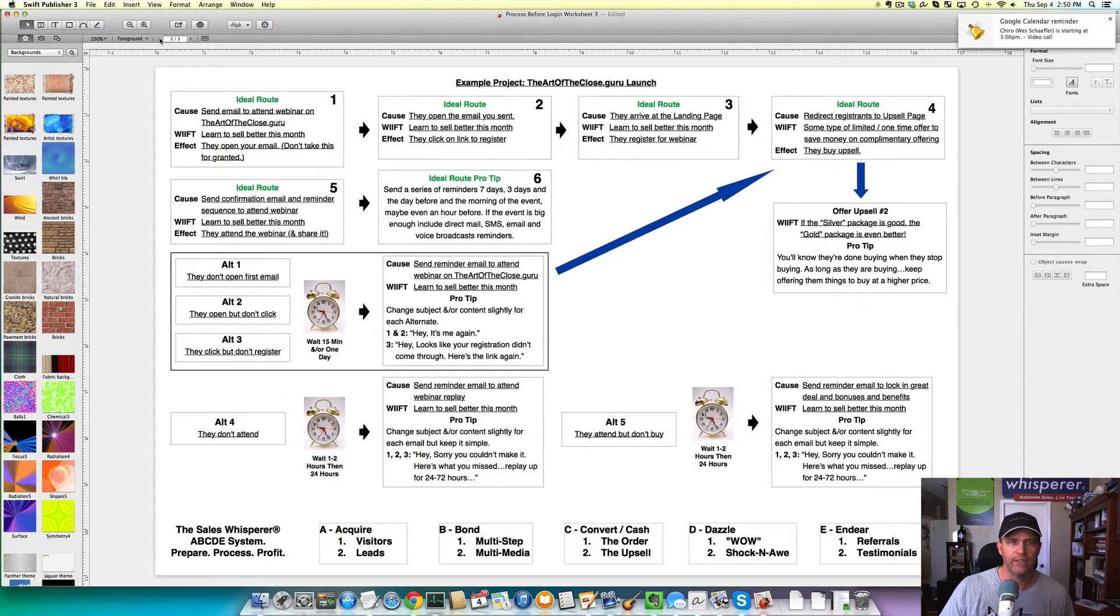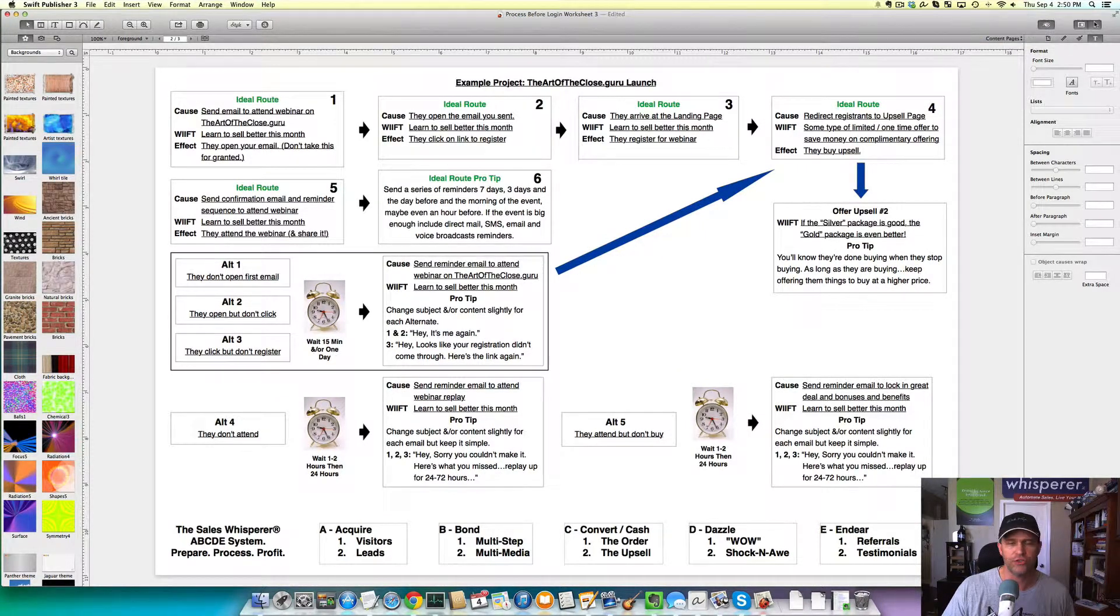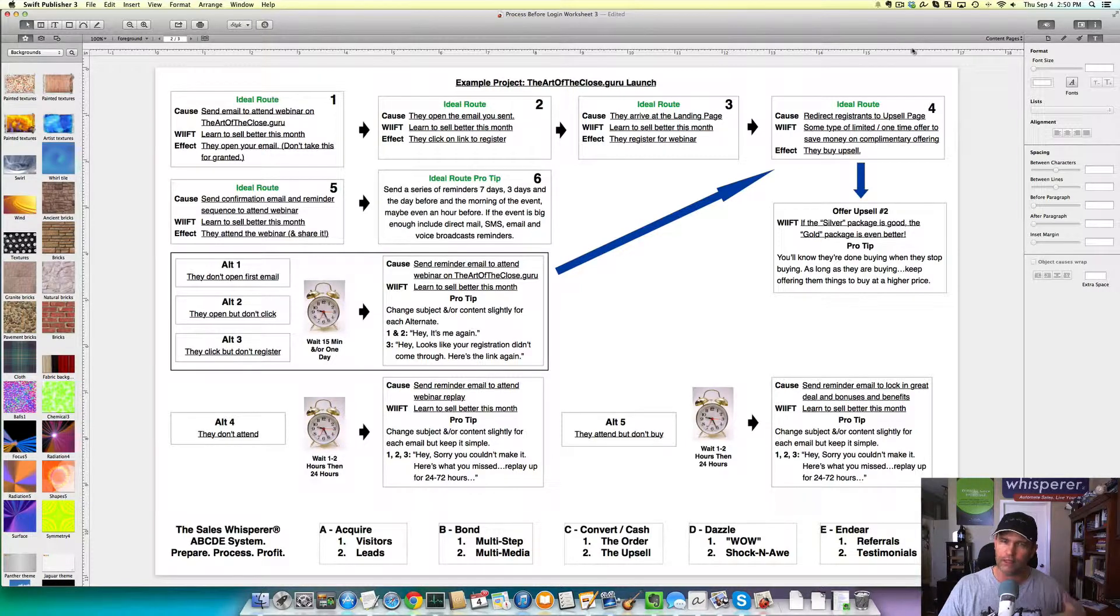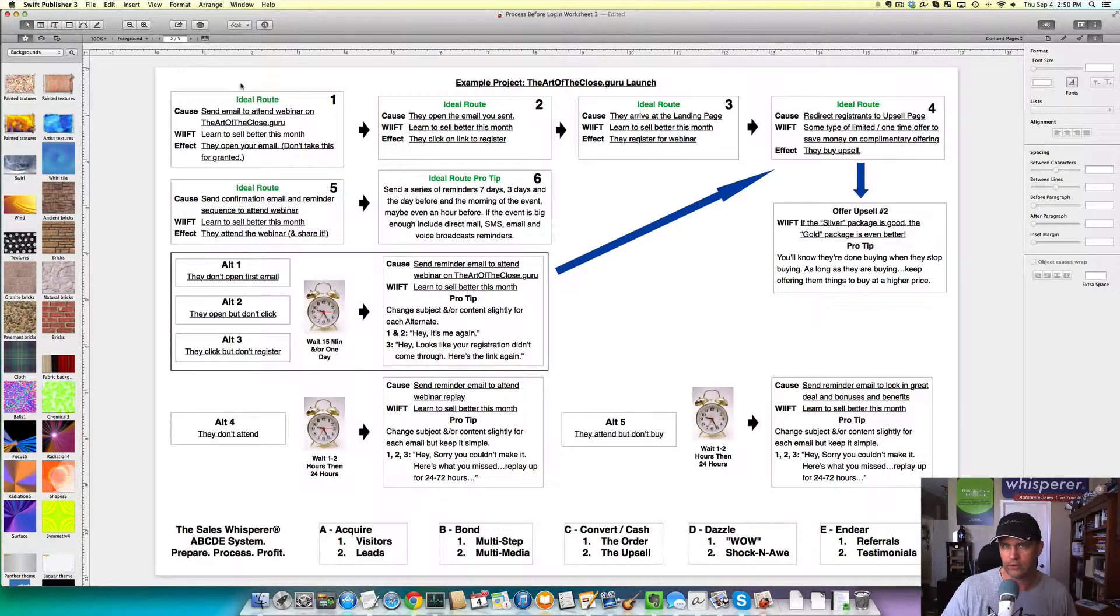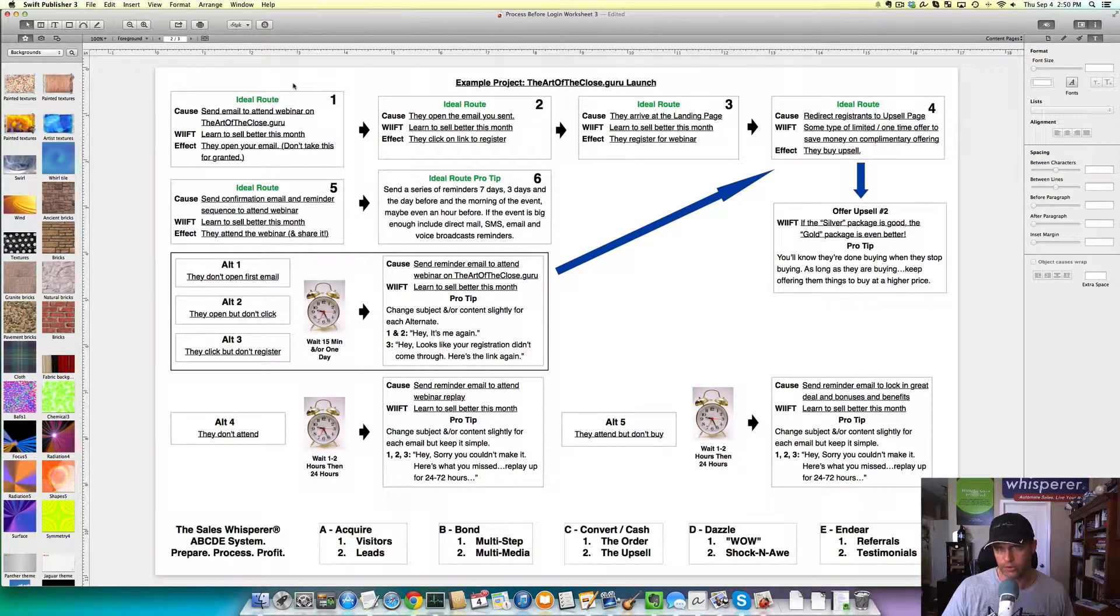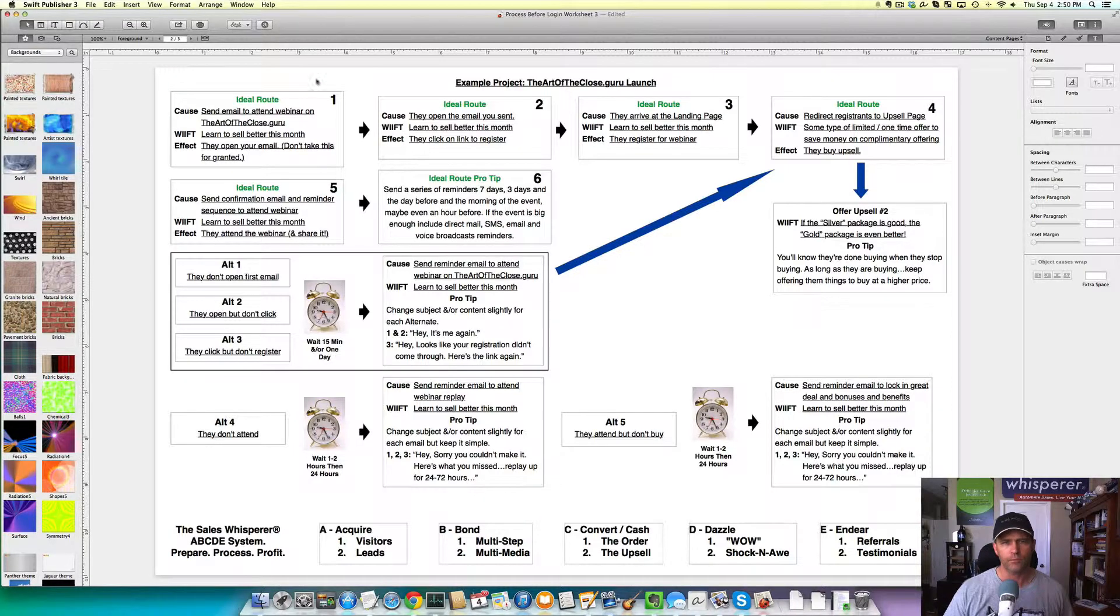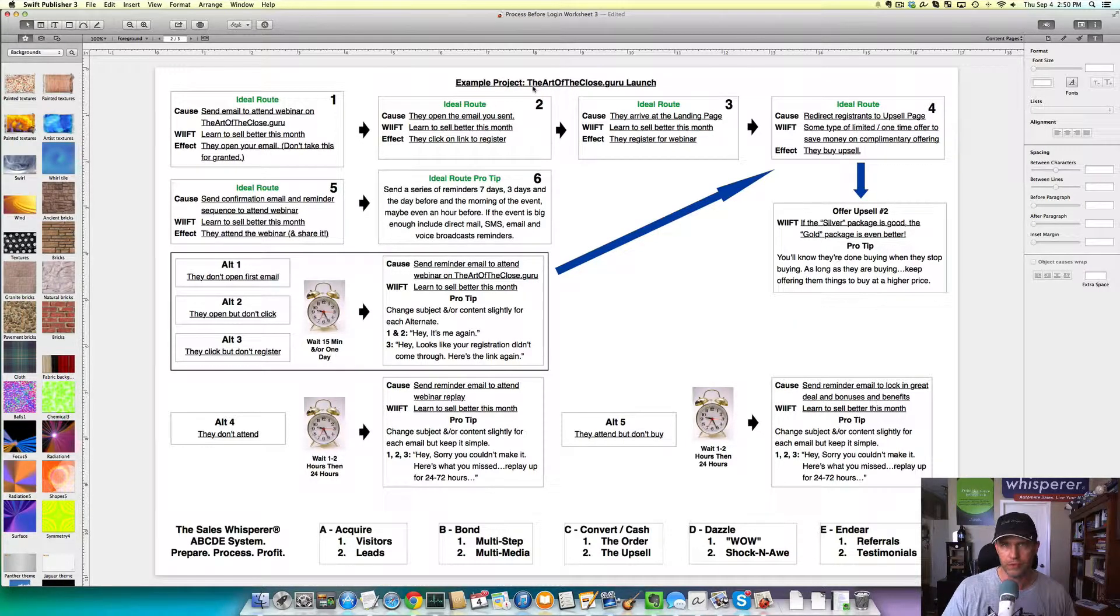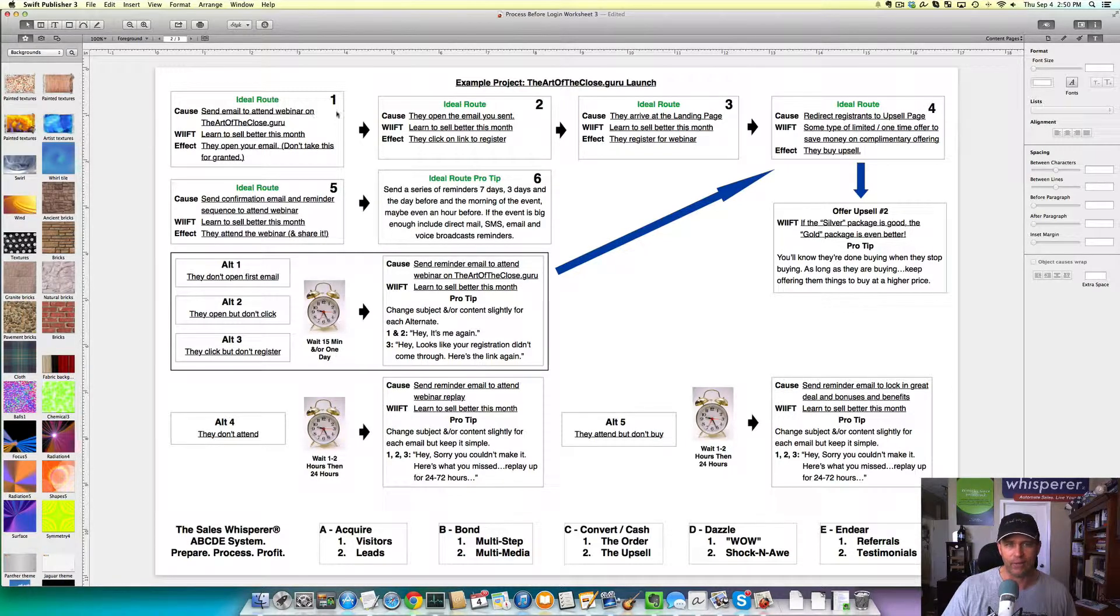But I wanted to go through this in this updated fashion so you can see the thought process, the process before login on anything you're going to launch with any platform. This could be for trade shows. This could be for a PPC launch. I don't care what. But in this case, my example project, I am actually doing this right now for the Art of the Close. It's a sales training program that I have. So here you see the top, the ideal route. One, two, three.